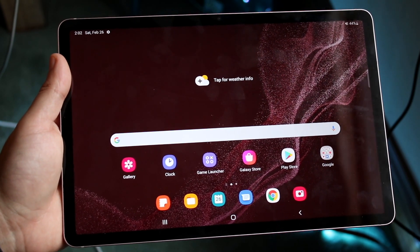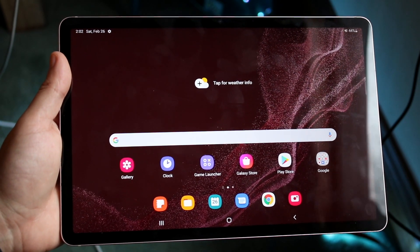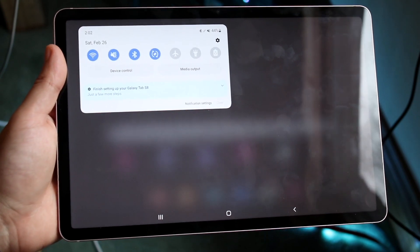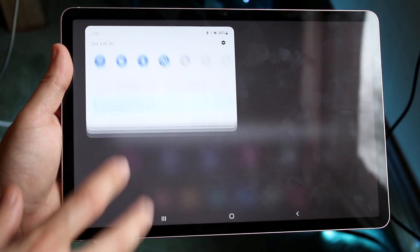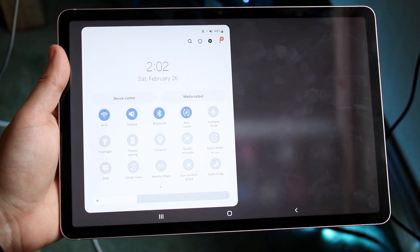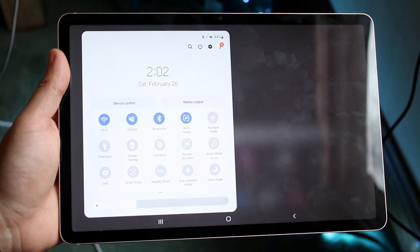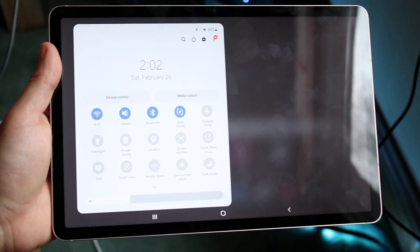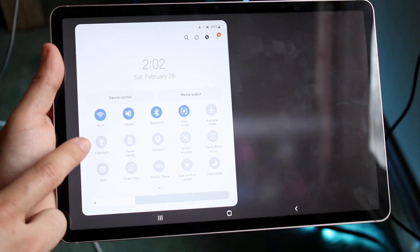Now it's a very basic process. The first thing you want to do is get into your notification panel by scrolling from the top, and then scroll down one more time to get into your quick toggle section right here.